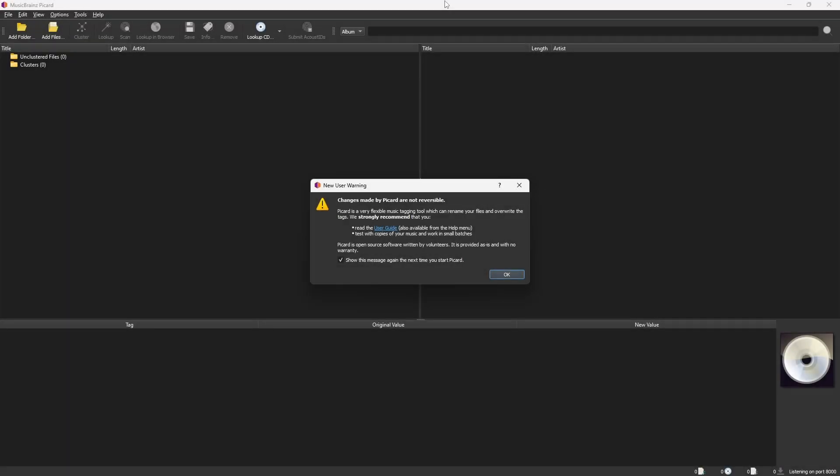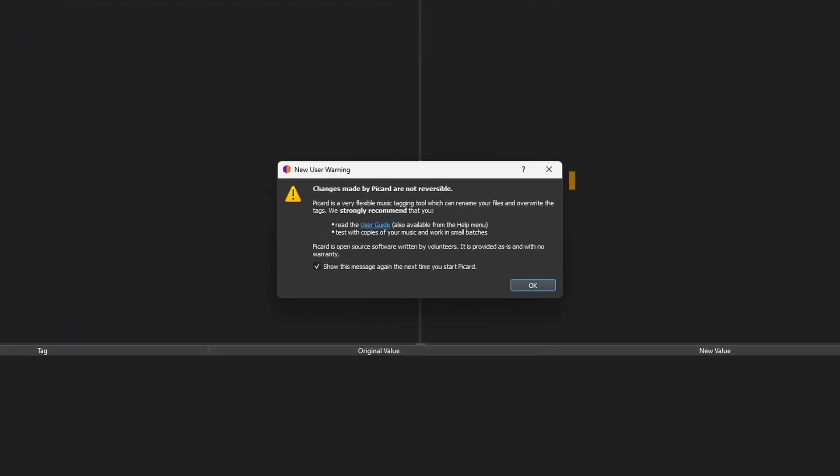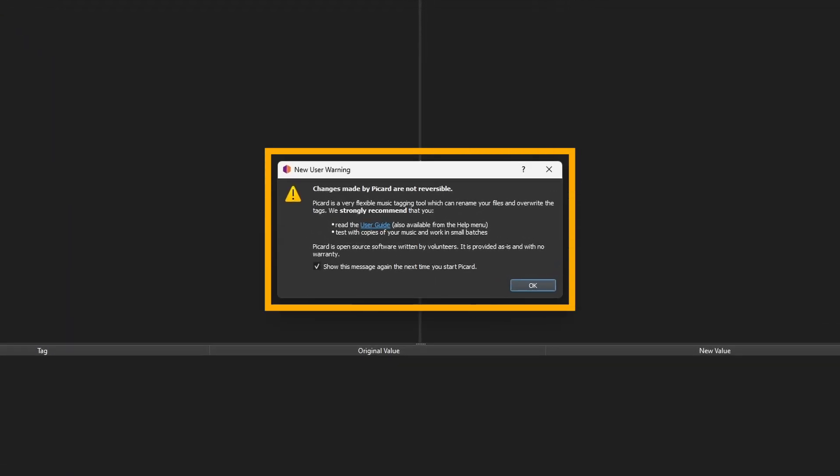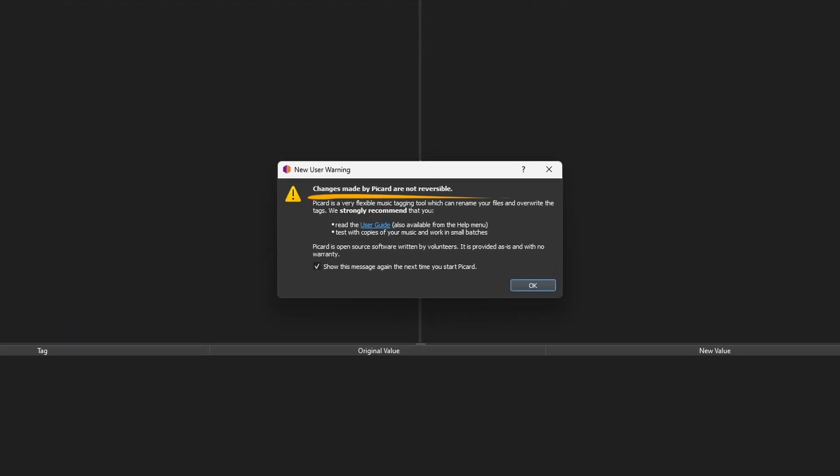The first time you open Picard, you'll see a warning. Changes made by Picard are not reversible. So before tagging anything, make sure to back up your music folder.